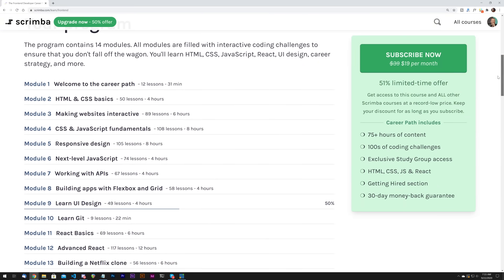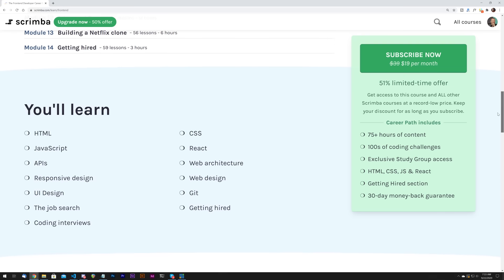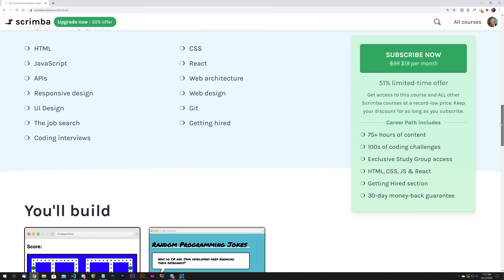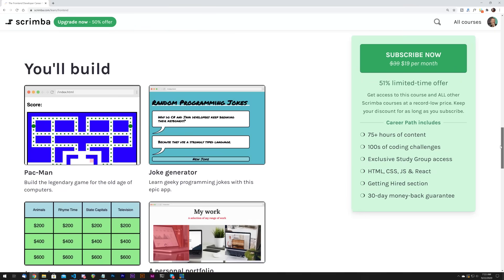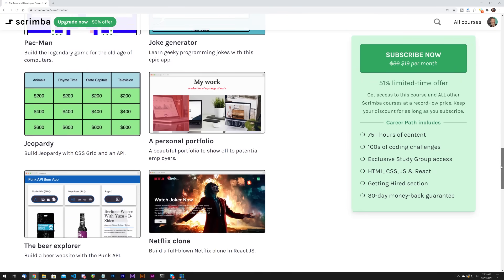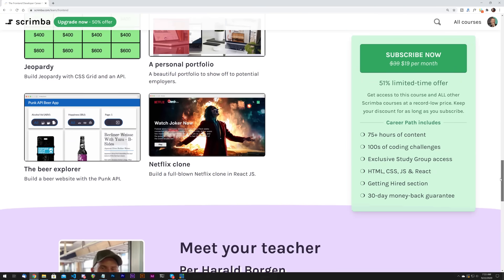They've recently launched their front-end development career path which is a collection of courses that cover HTML, CSS, JavaScript, React, and much much more. As you see it's over 75 hours of awesome content. There are hundreds of interactive coding challenges and it's all geared towards helping you go from beginner to someone that's hireable as a front-end developer.